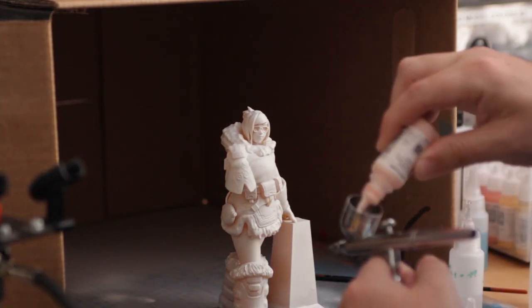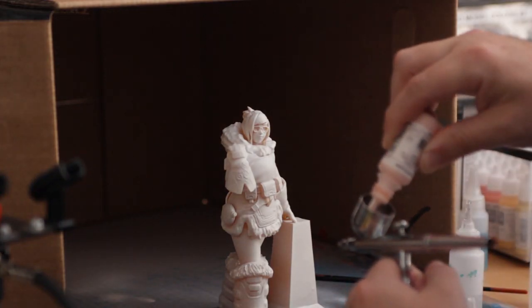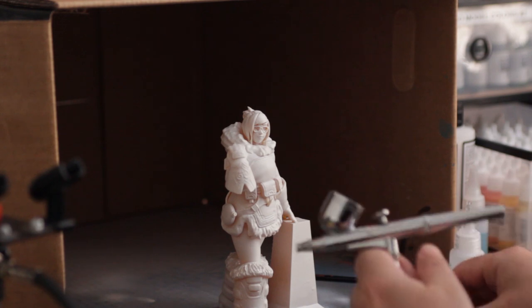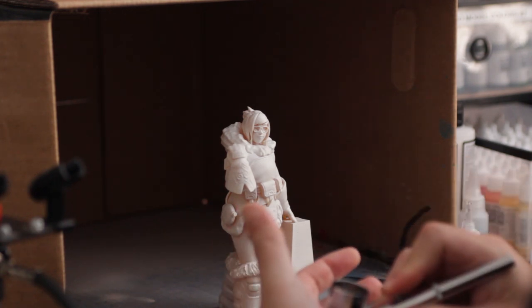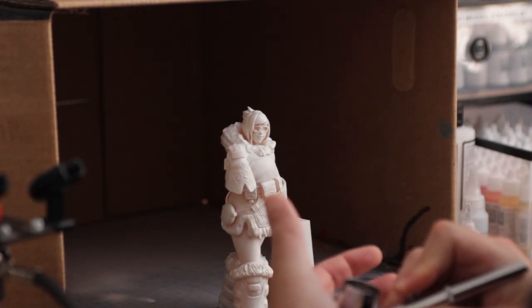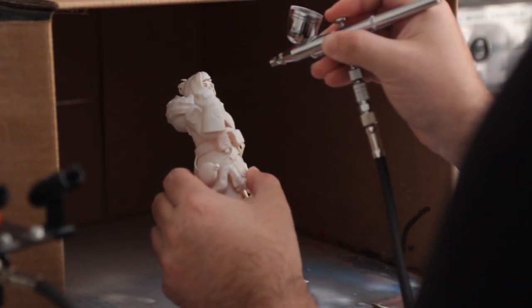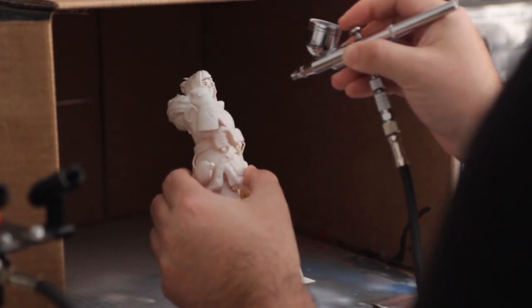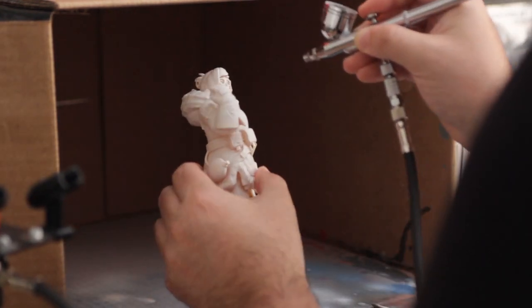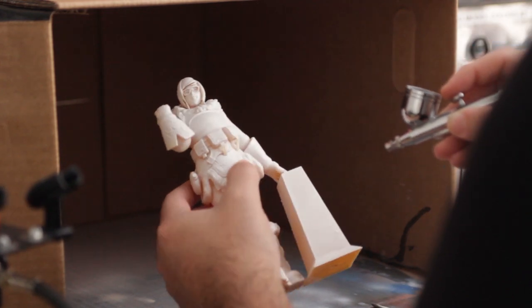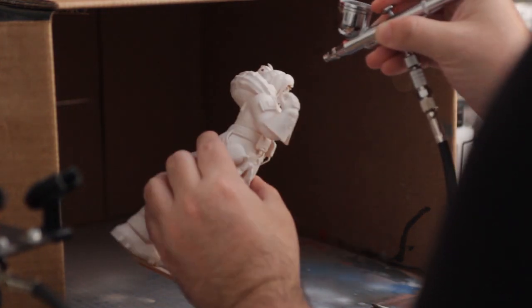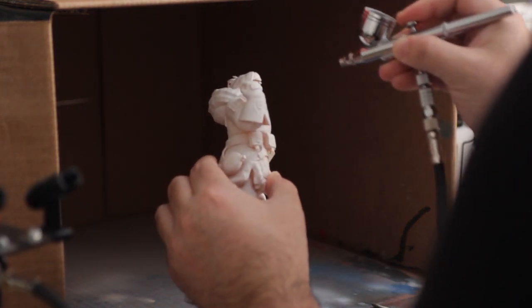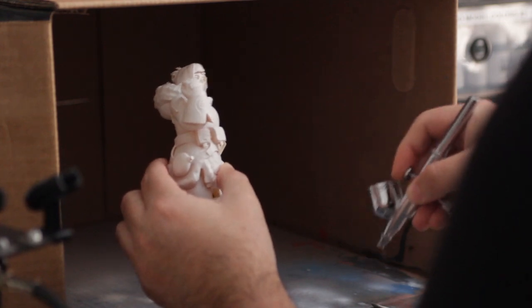Then I've gone ahead and started to thin down some flesh tone paint. I figured I'd put this on the face. You can see me testing it there, just getting it all ready, and then I've airbrushed from a distance onto the face, just to try and get some base skin tones down.